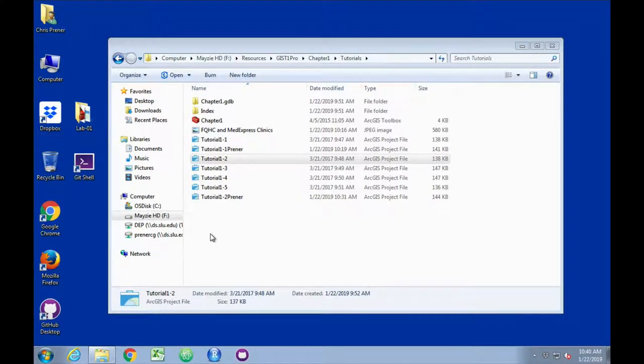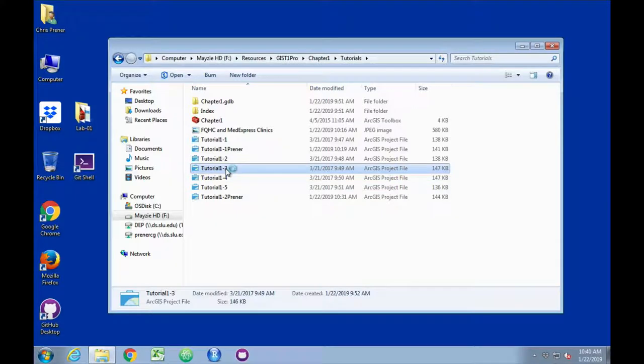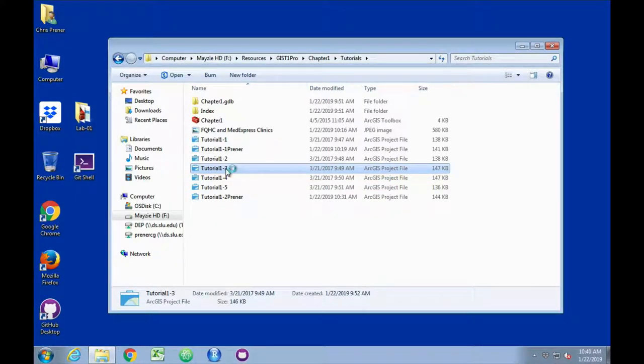Okay, tutorial 1-3 is about working with attribute data. Again, it has its own project, which will open from Windows File Explorer.